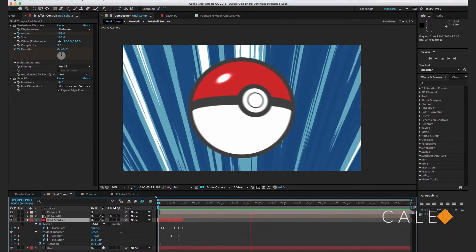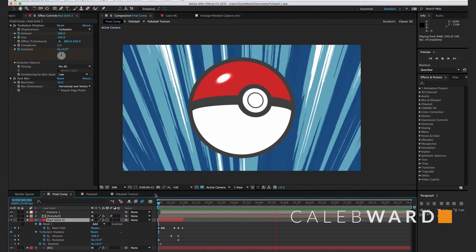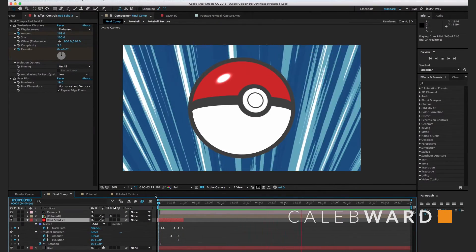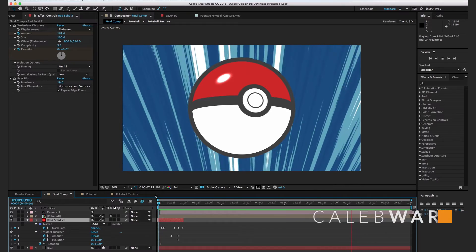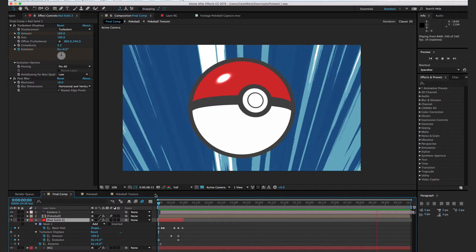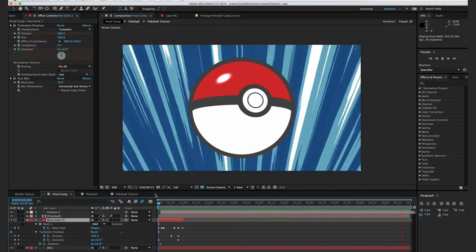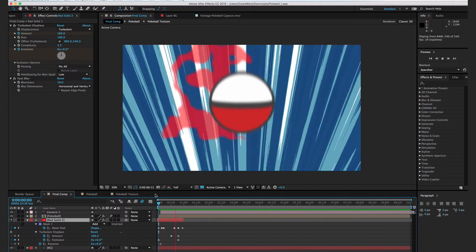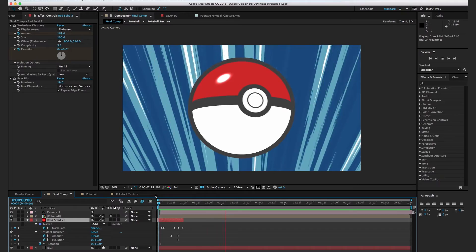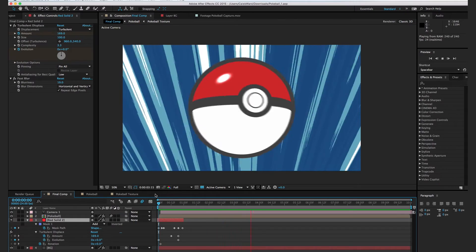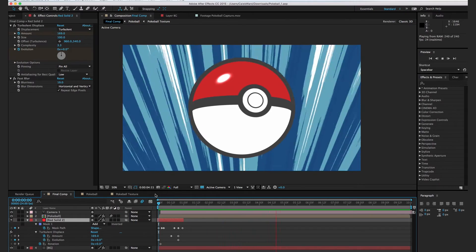Hey, what's up? This is Caleb Ward, and in this After Effects tutorial, I'm going to show you how to create a Pokeball in After Effects and show you how to do this cool anime lightning effect just like Pokemon.